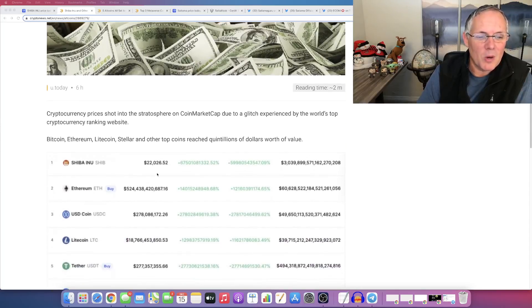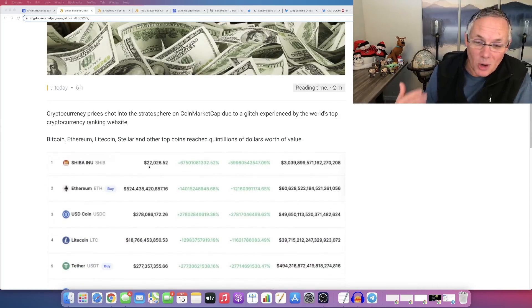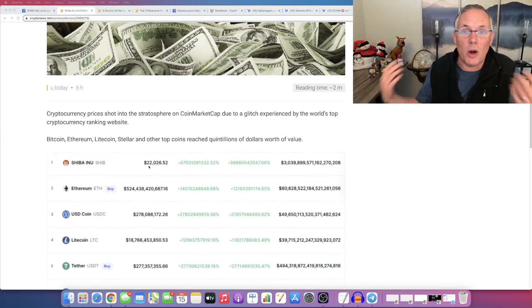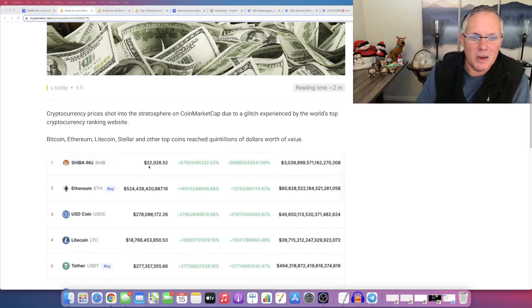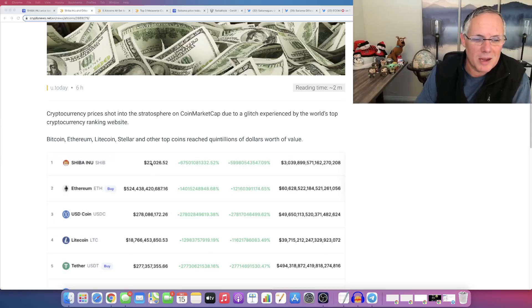Yeah, this is it right here. Oh no, Shiba Inu went to $22,000. Sorry. I mean, it was just crazy. I was like, I thought, you know, $22,000 right there in the screenshot.